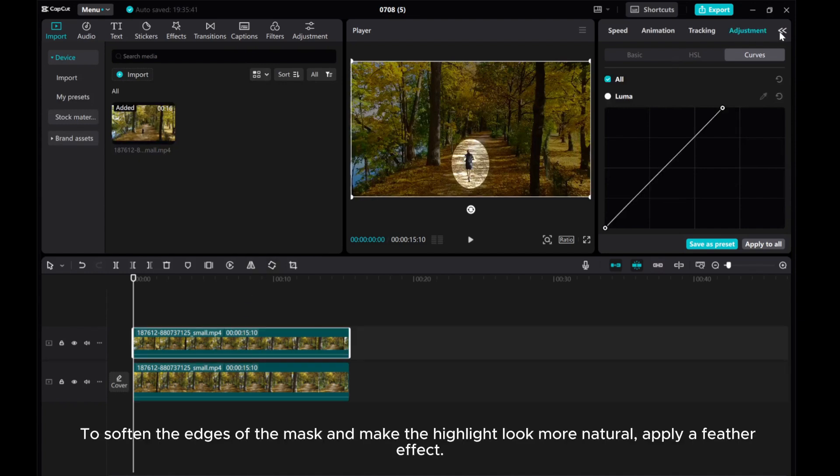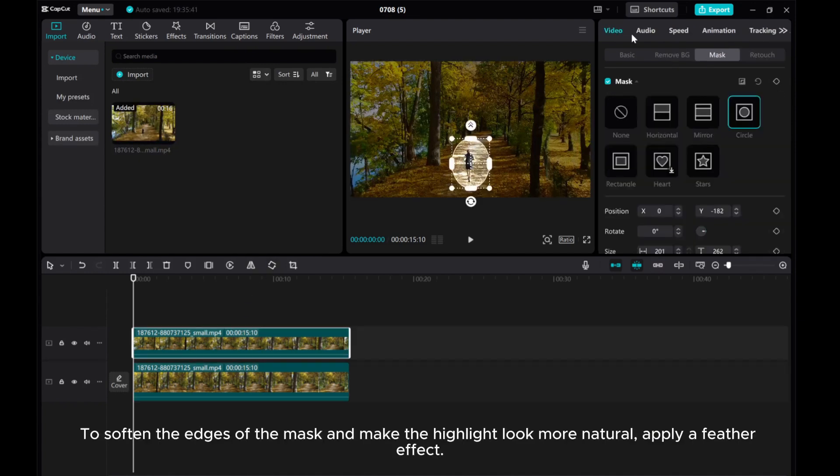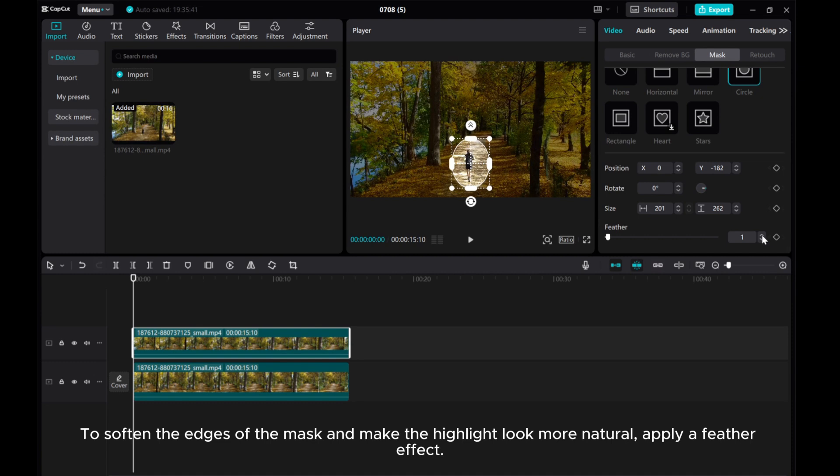To soften the edges of the mask and make the highlight look more natural, apply a feather effect.